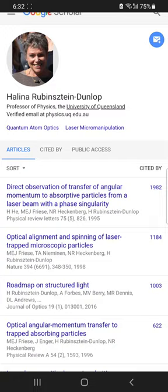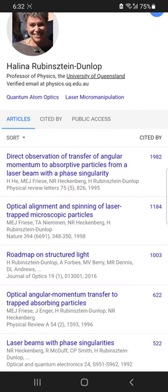Halina is also highly cited for her work. Her two important papers are 'The Direct Observation of Transfer of Angular Momentum to Absorptive Particles' and 'Optical Alignment and Spinning of Laser-Trapped Microparticles.' These two papers have really created important opportunities to utilize optical tweezers in a variety of situations, so much so that the manipulation of biological entities within a cell has been achieved using the techniques she developed.